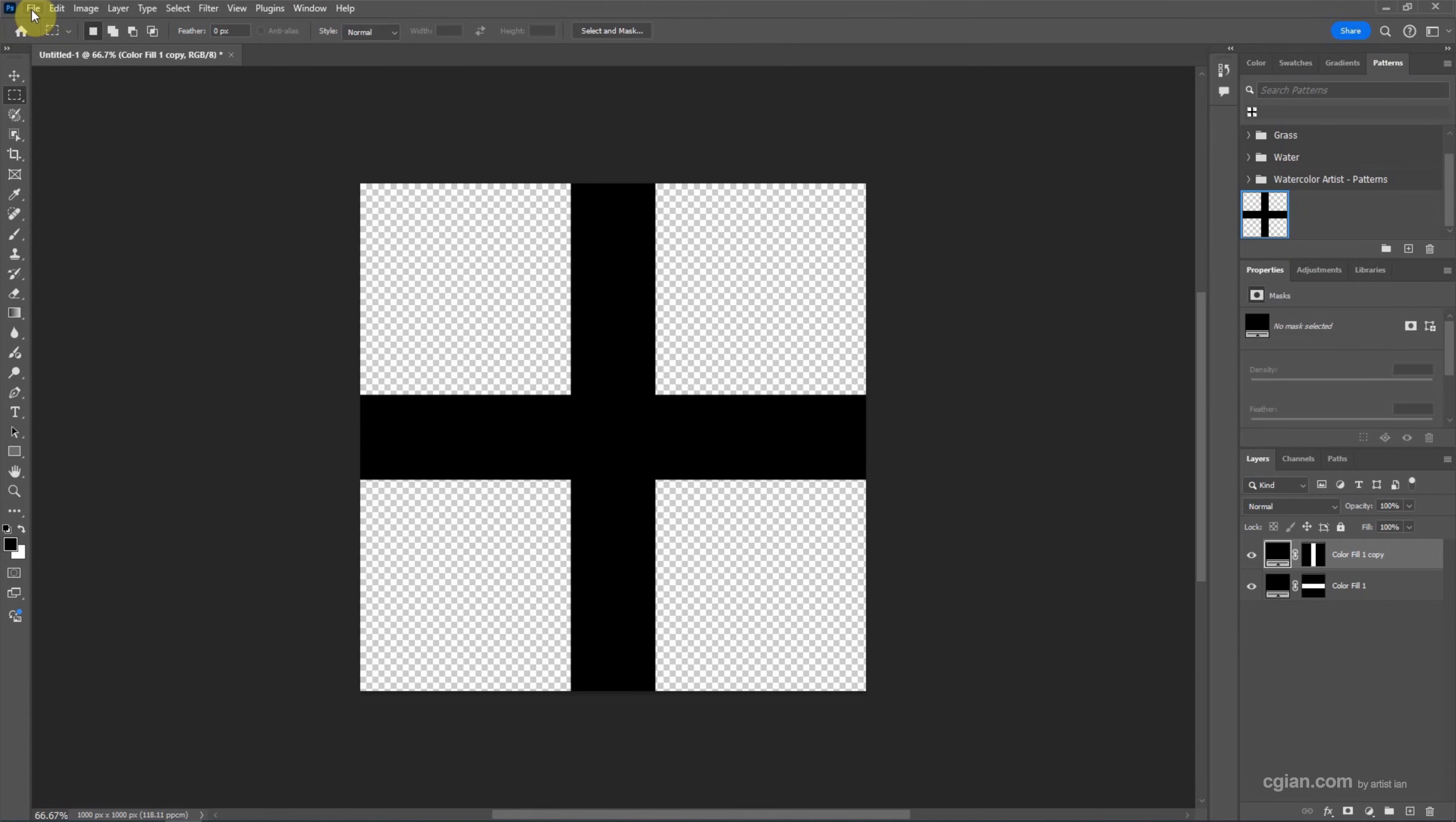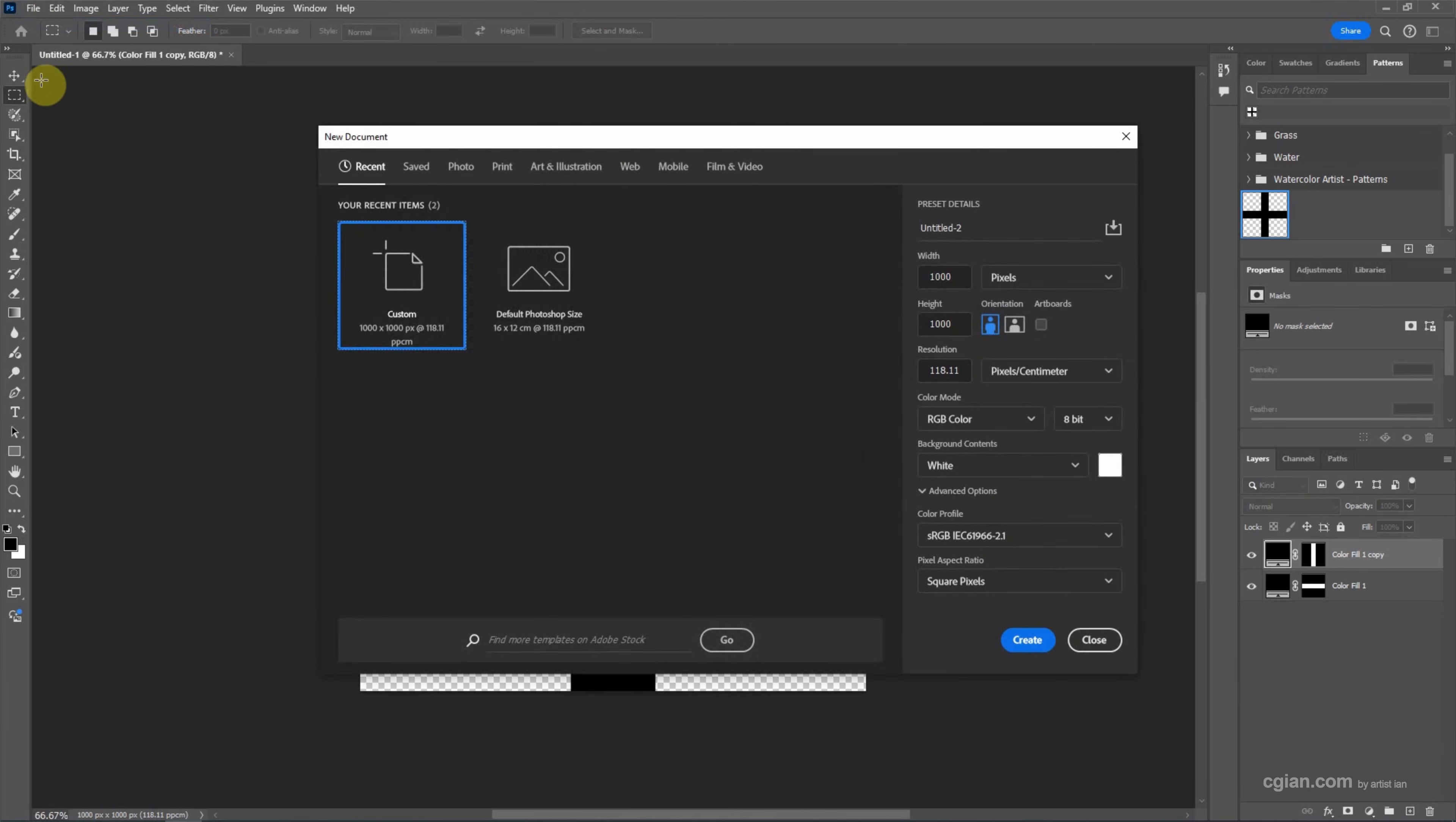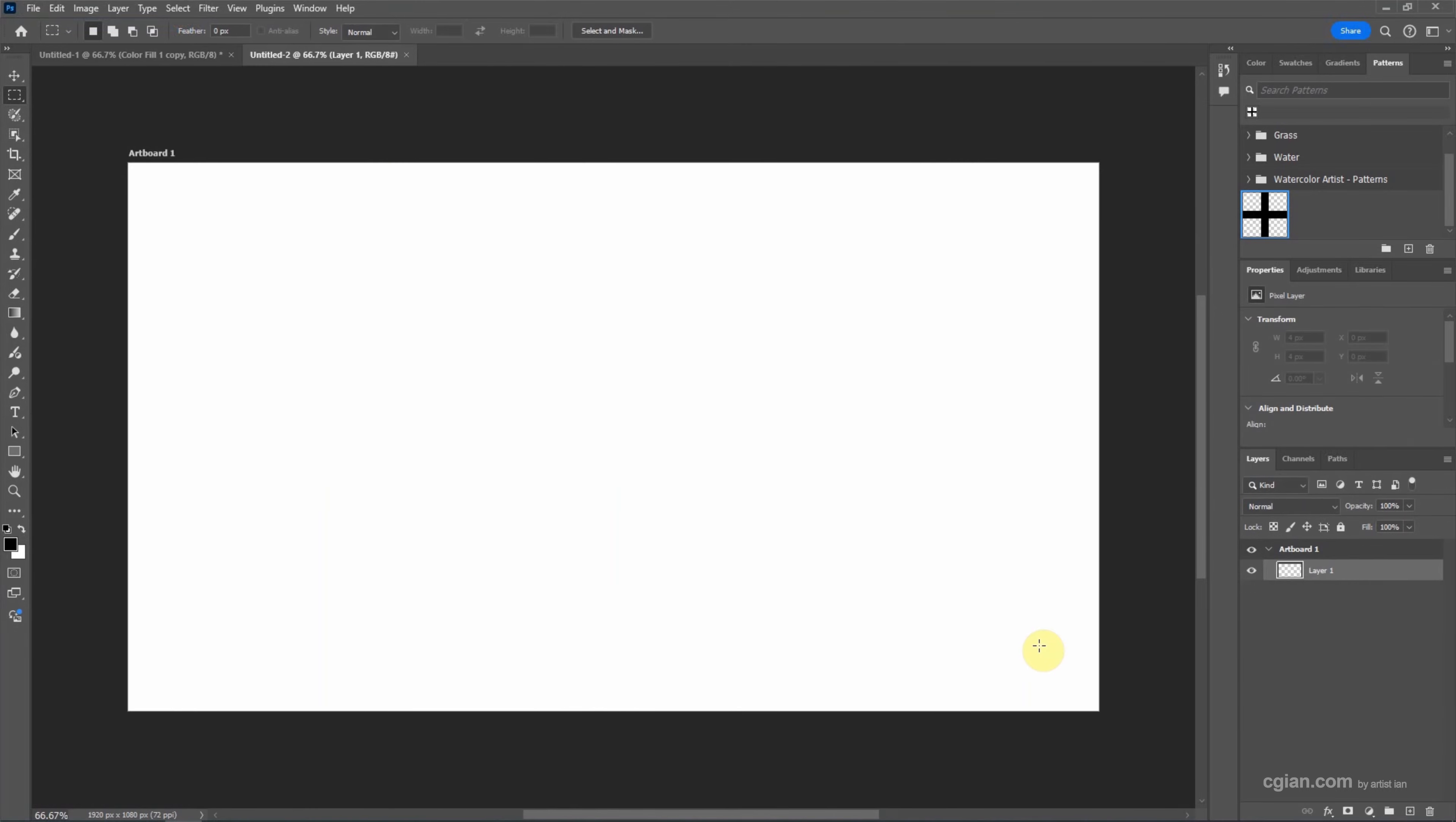Now we can make another document. I will go to File and New, and I will choose another artboard. For example, I will use the Web Large presets and create a new document to apply the grid pattern.